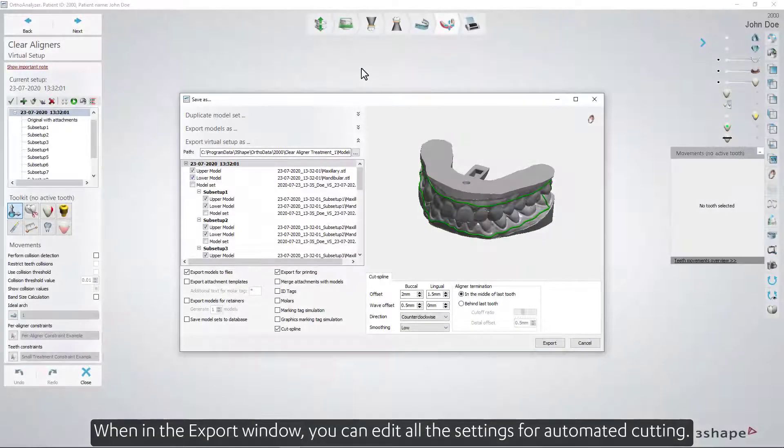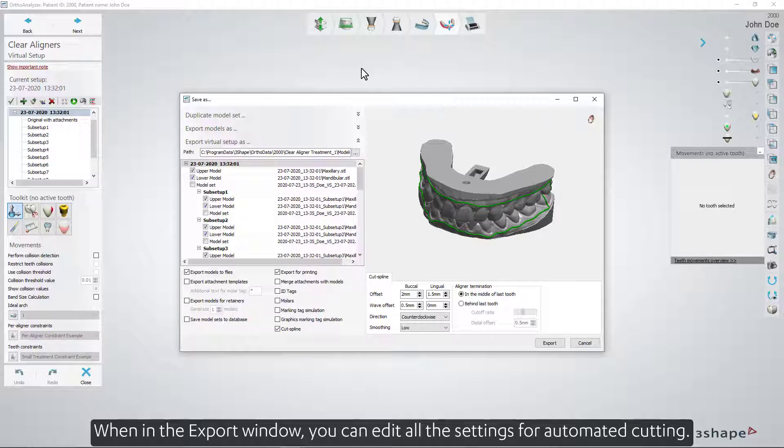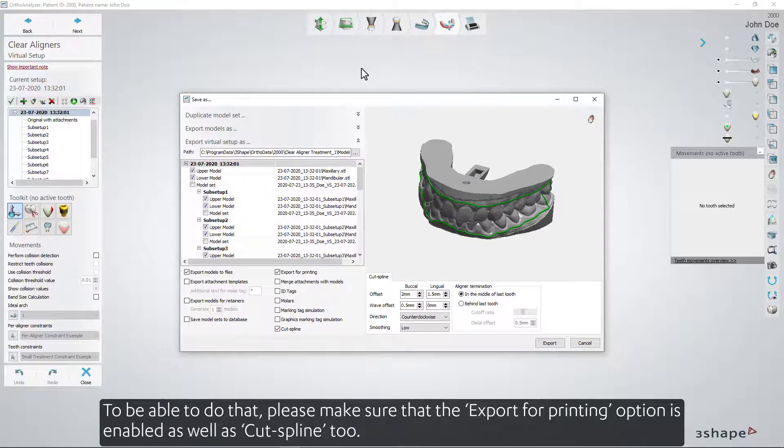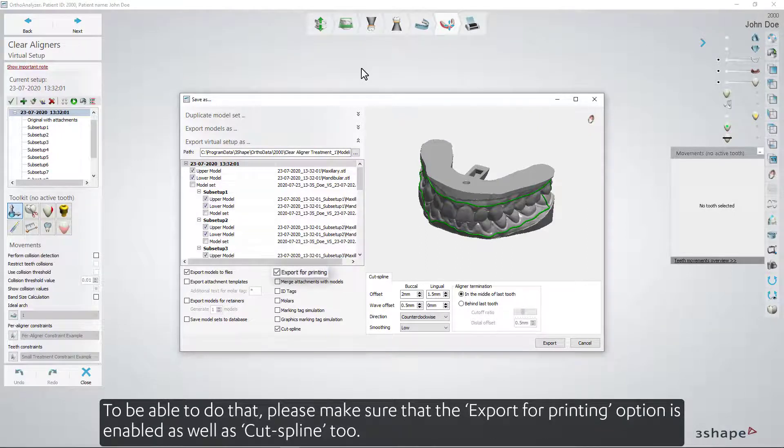When in the Export window, you can edit all the settings for automated cutting. To be able to do that, please make sure that the Export for Printing option is enabled, as well as Cut Spline 2.